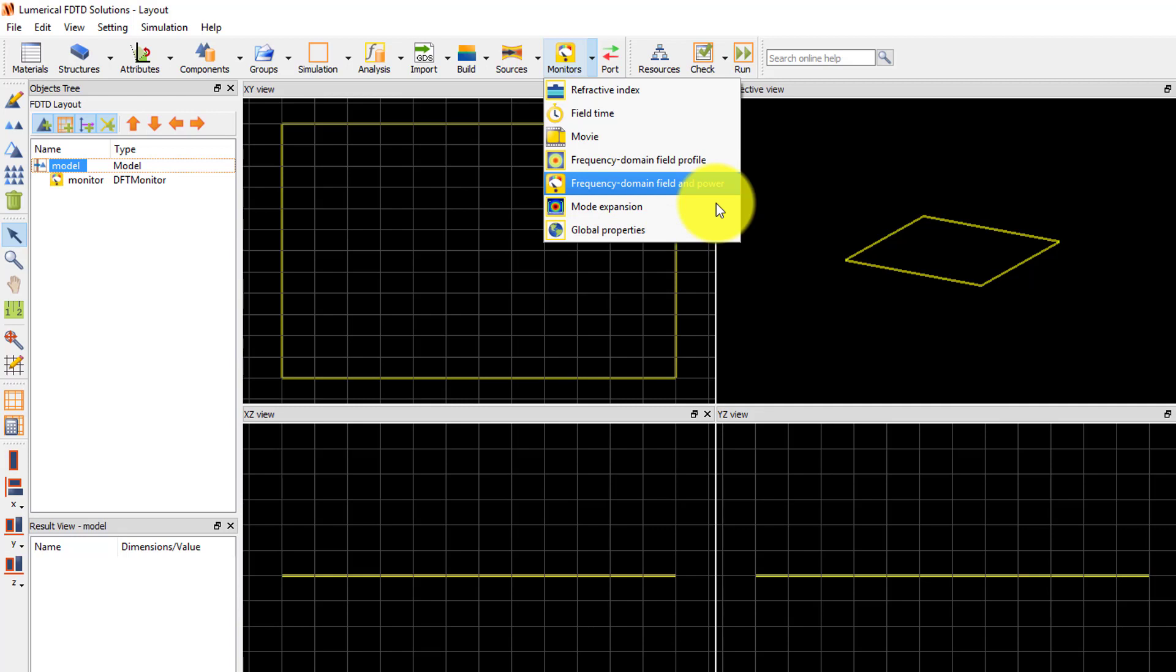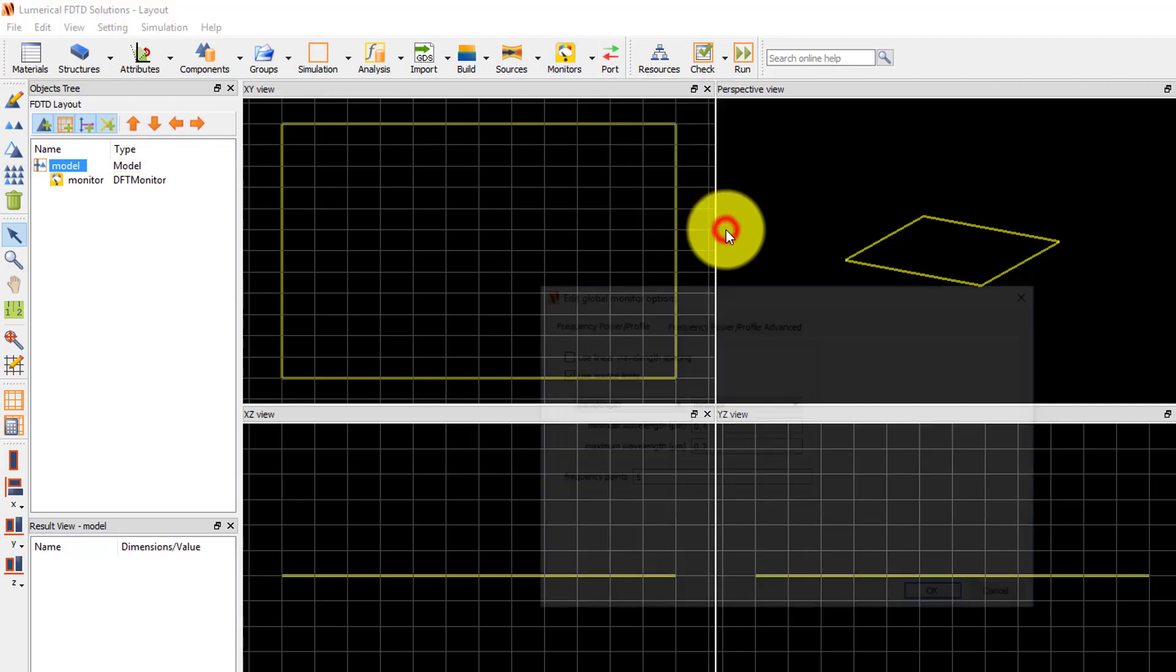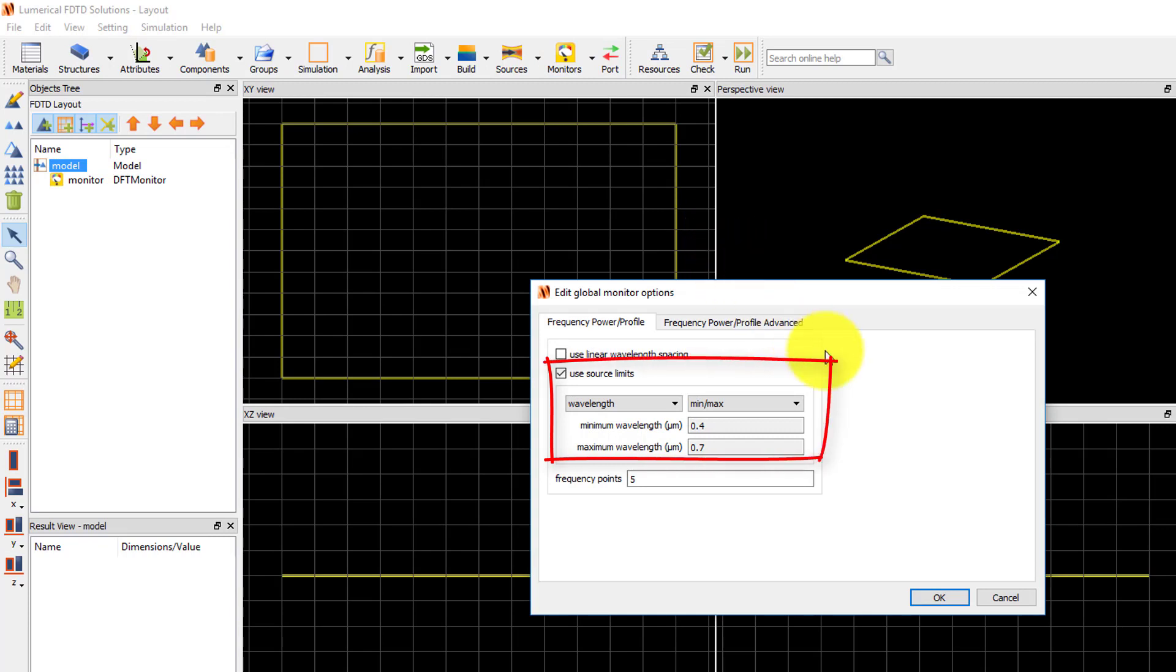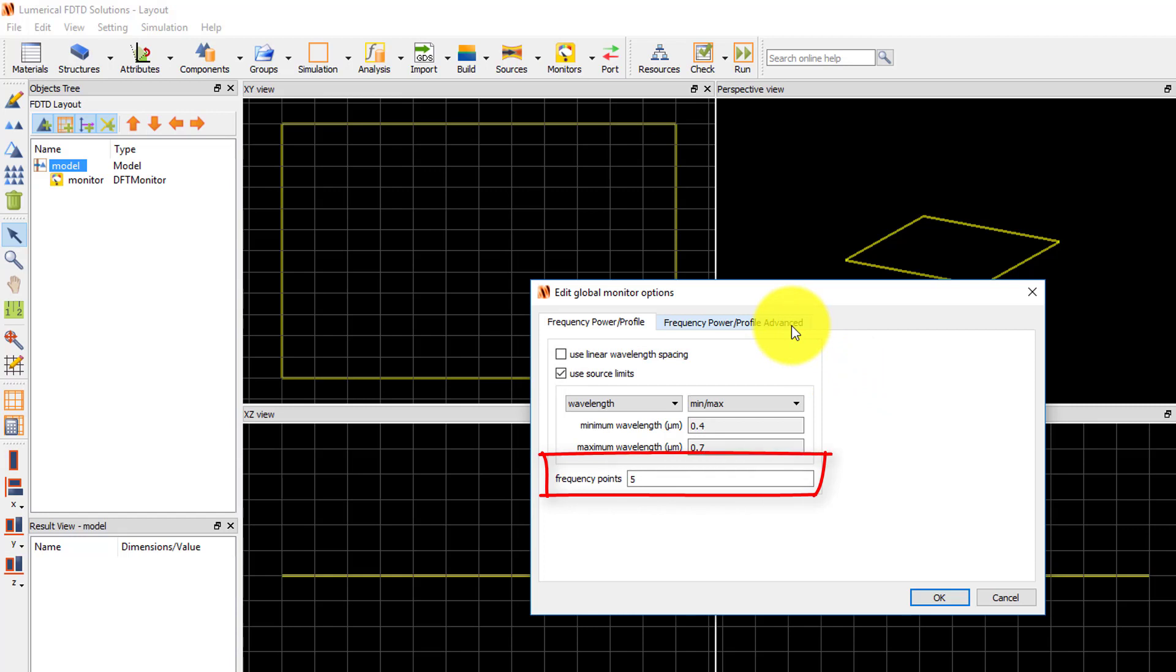Global properties are used by all frequency domain monitors by default. In the global properties edit window under the main tab, you can set the frequency or wavelength range over which to record data, as well as the number of data points to record over the specified range.